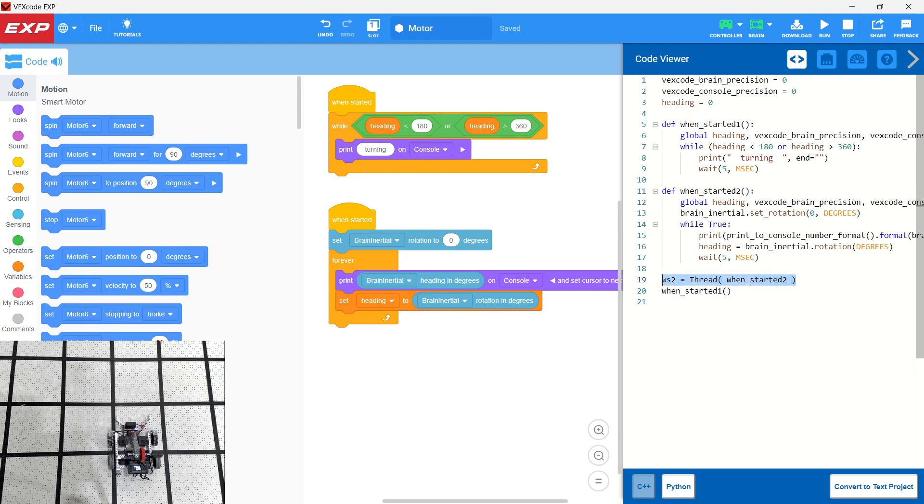And basically what they're using is they're using threading, which means you can run two things simultaneously on the controller, on the brain, which is great. Okay, so both functions will start when the program is run.